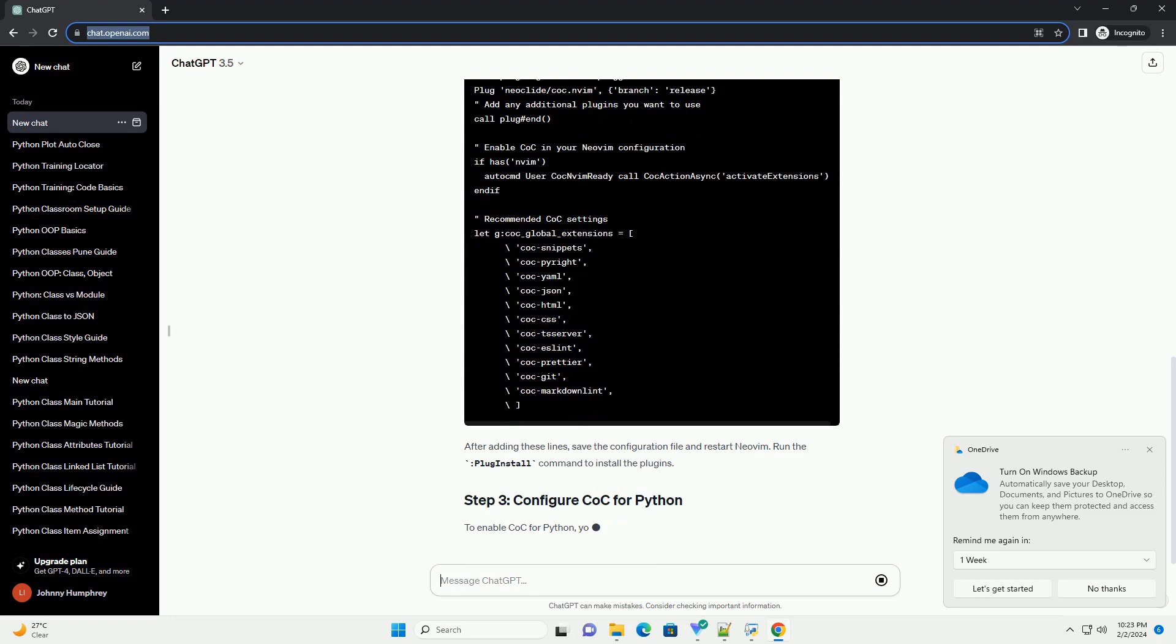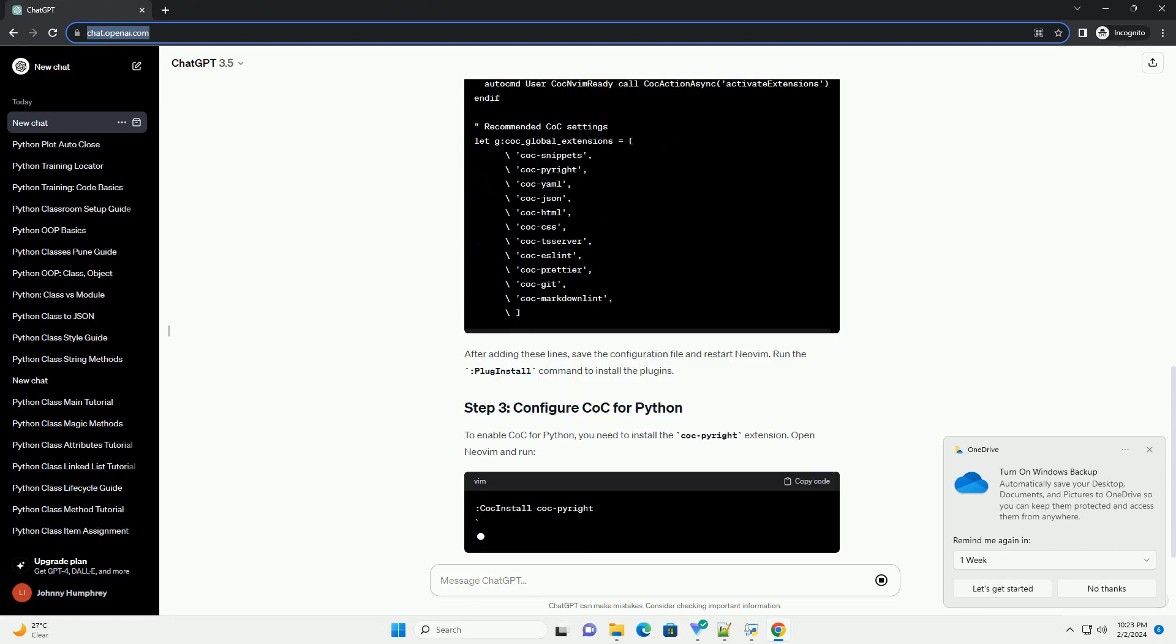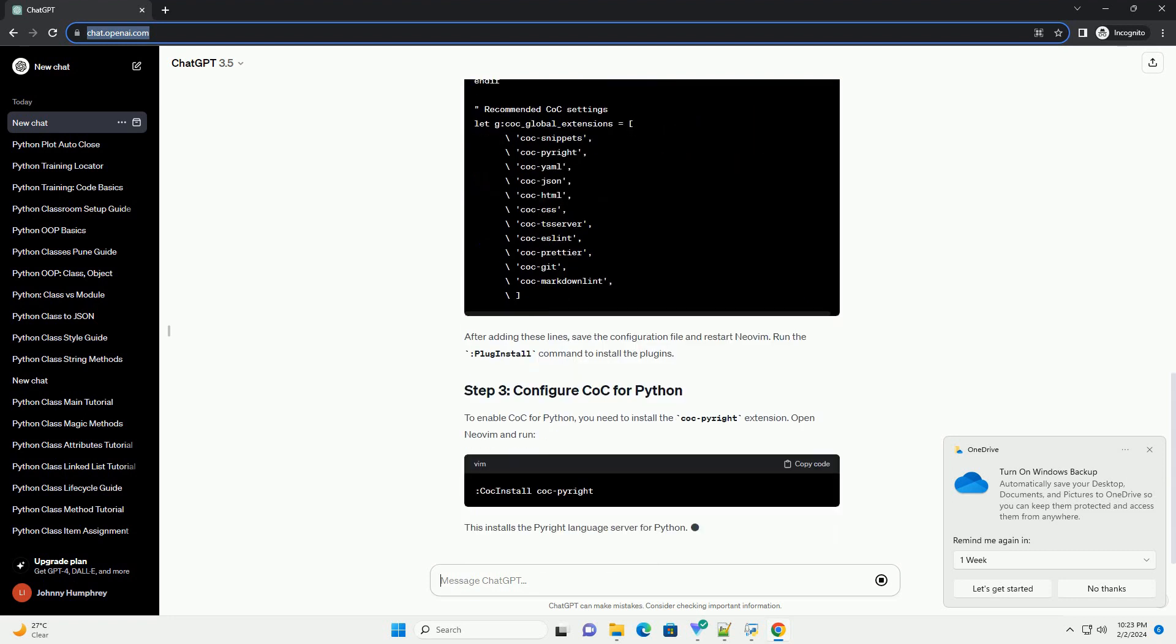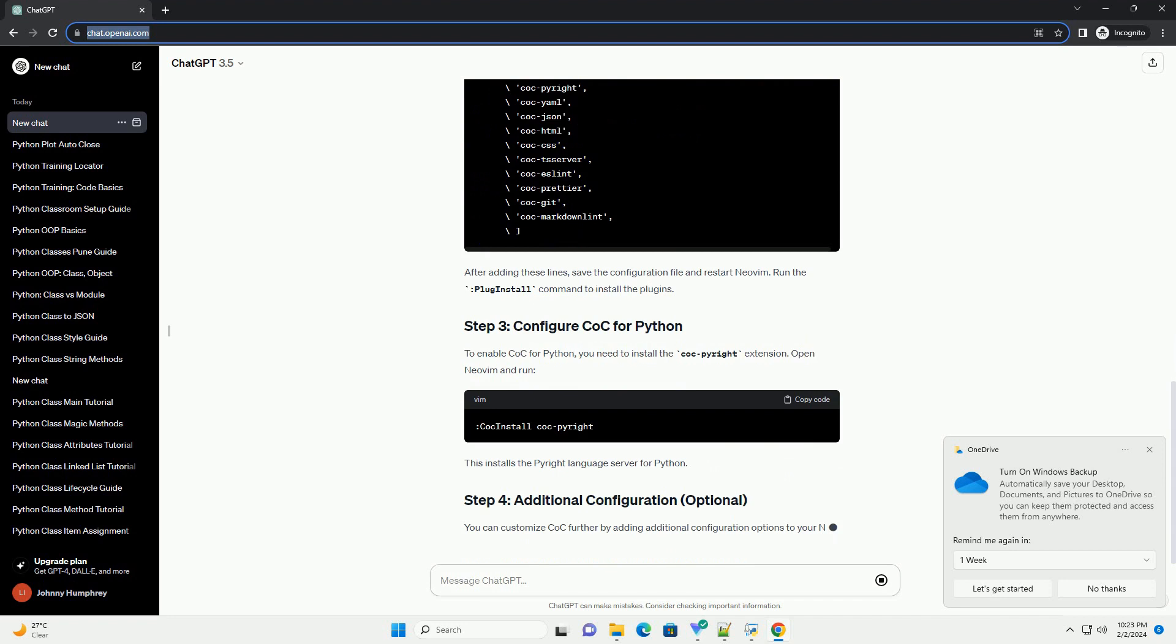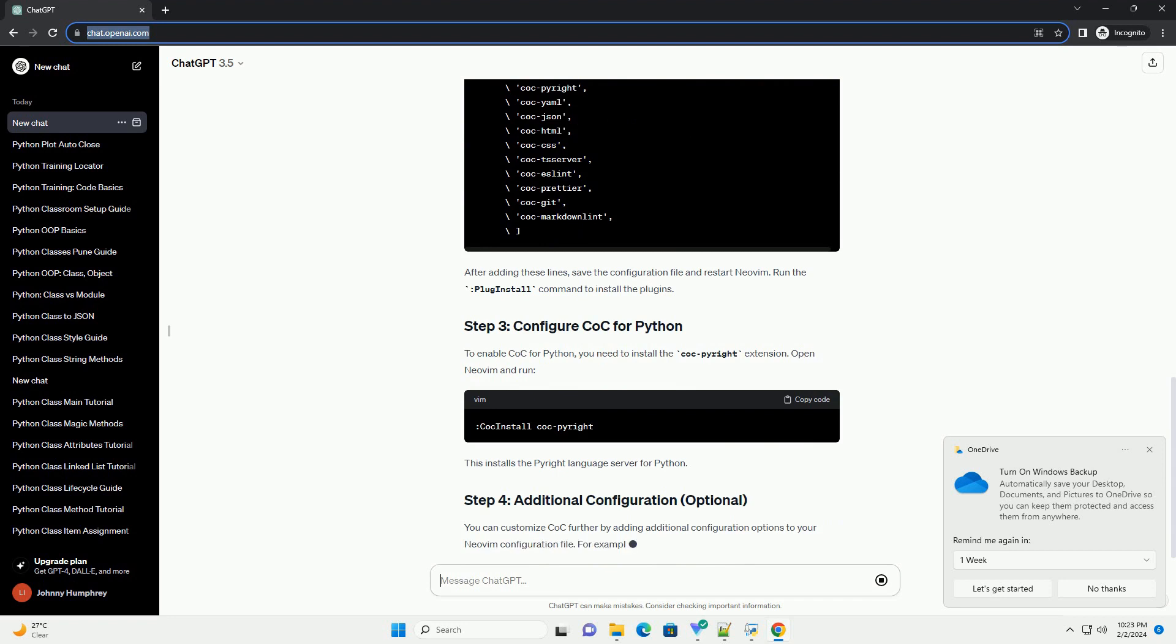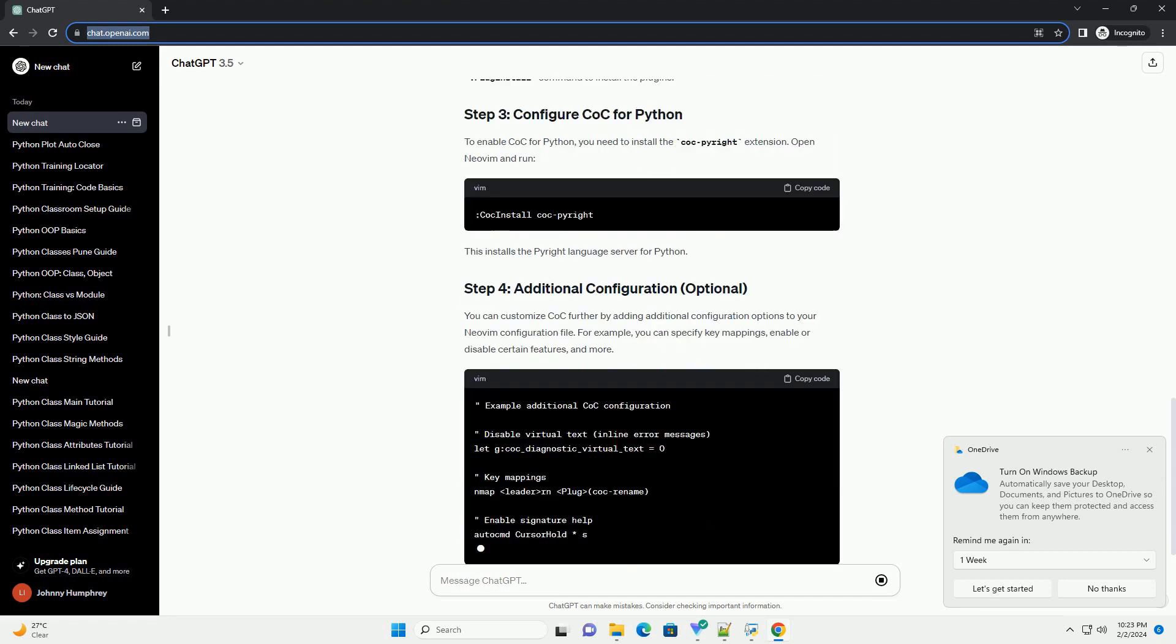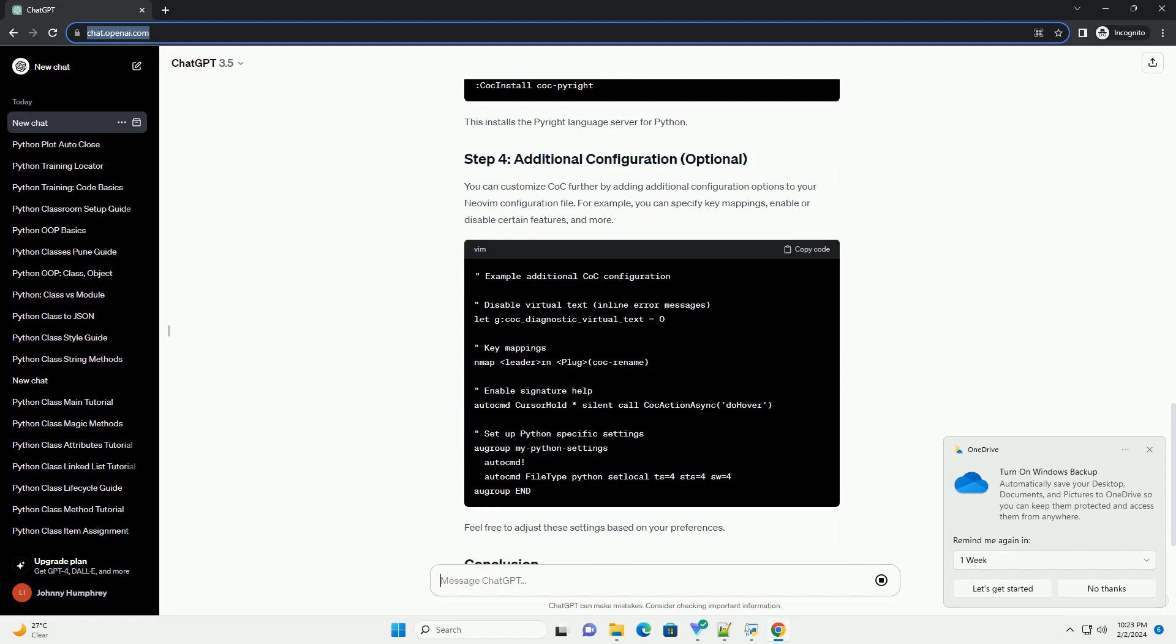Next, install a plugin manager for NeoVim. We recommend using Vimplug. Follow the installation instructions on its GitHub page.